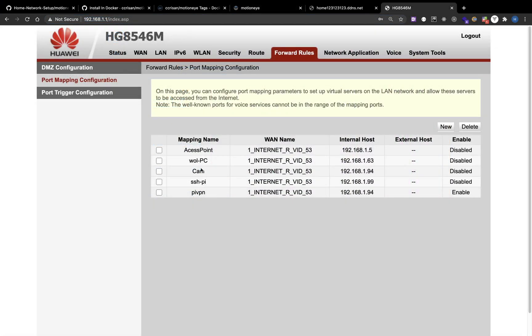You can also enable streaming to external network, although everyone will be able to see your streaming. In the port mapping configuration, I already have a forward rule for my other Raspberry Pi.